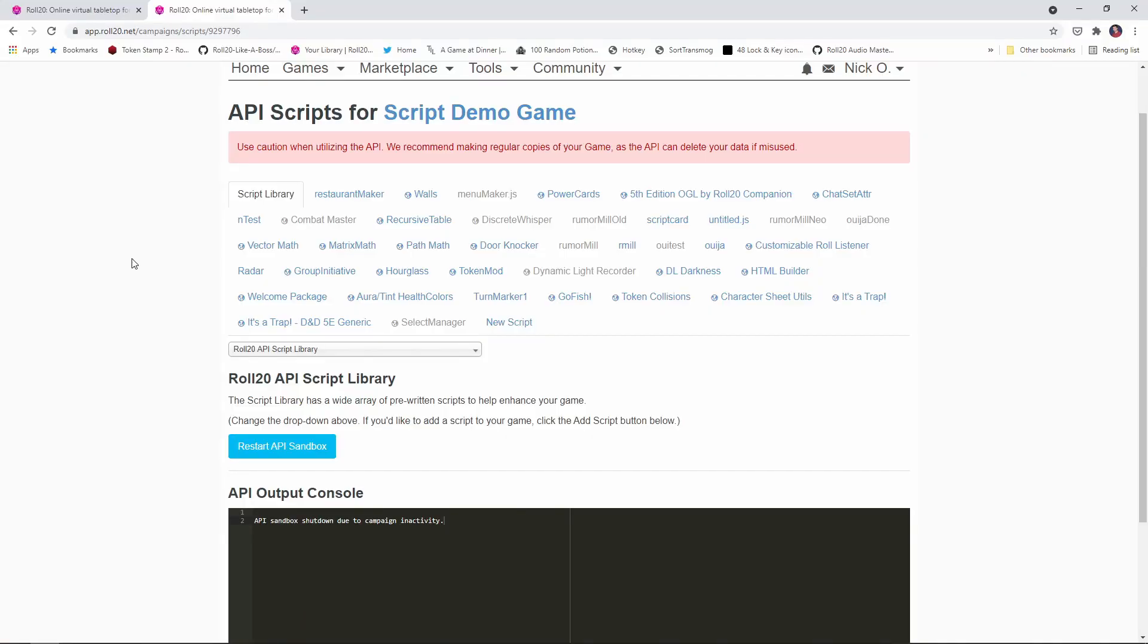Now we've worked with traps before, we've created macros and worked with control tokens, but this script allows us to really take things to the next level and automate just about everything related to traps. The script itself is part of the standard Roll20 script library, and if you're not familiar with how to install an API script, I'm going to pop a card in the upper right that shows you how to do that. But the thing to know is that It's a Trap is present for pretty much all of the various systems present in Roll20.